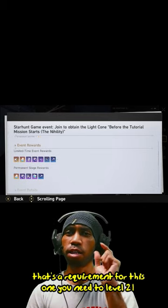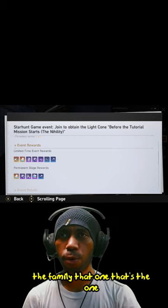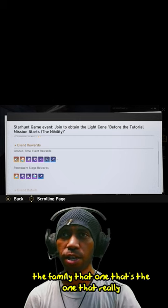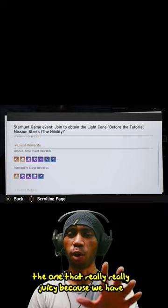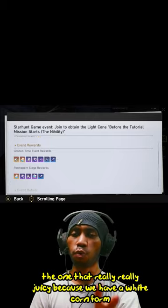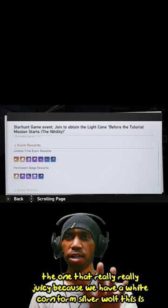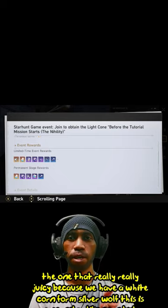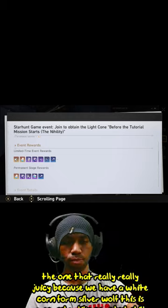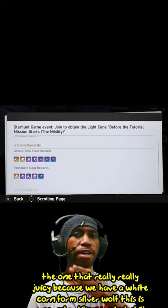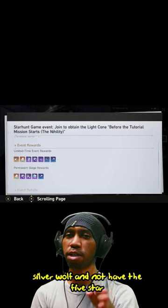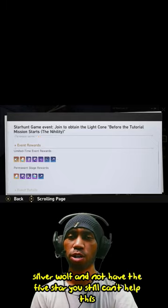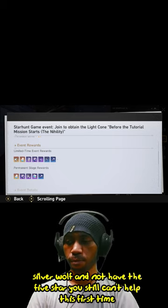The time limited one, that's the one that's really juicy, because we have a light cone for Silver Wolf. This is a four star light cone. But still, if you just got Silver Wolf and don't have the five star, you can have this four star light cone. So this mission is so worth it.